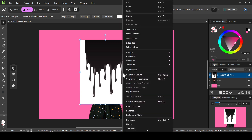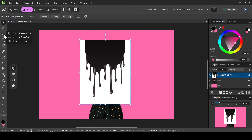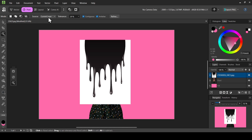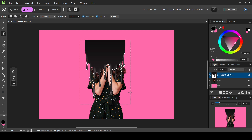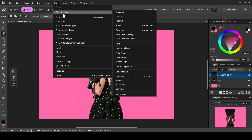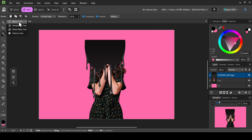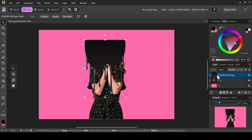Now the first thing we need to do is remove the white background from the paint drip layer. Right click on the layer and select Rasterize. Then left click here and select Float Select — the mode is New, the source is Current Layer, tolerance 20%, with Contiguous and Anti-aliasing checked. Left click on the white area and press the Delete key to remove it. Now go to Pixel > Selection and Deselect.